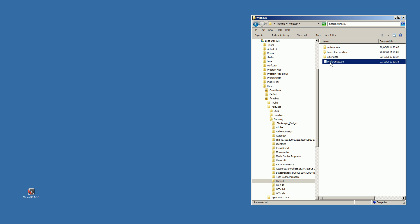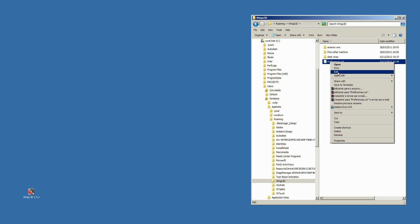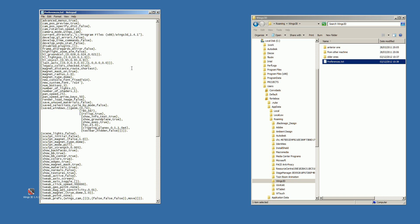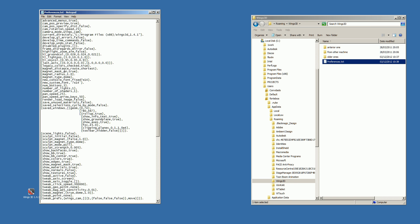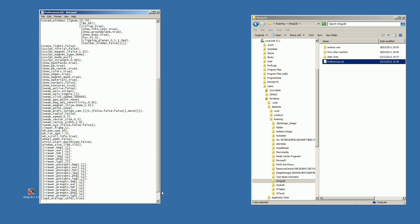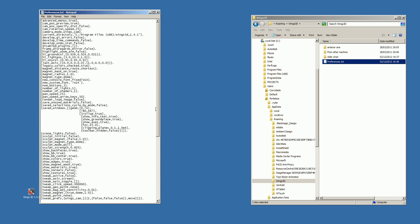Preferences can be edited. All the hotkeys, camera mode, user interface specs, etc. will be stored here.